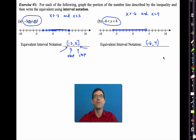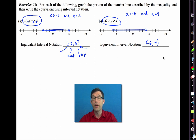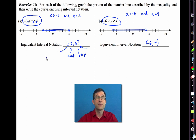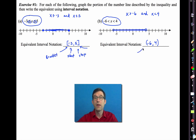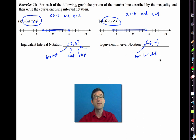The gist is: write down where you start — leftmost — write down where you stop — rightmost — then use brackets if the endpoint is included and parentheses if it's not included. A bracket means included; a parentheses means not included.